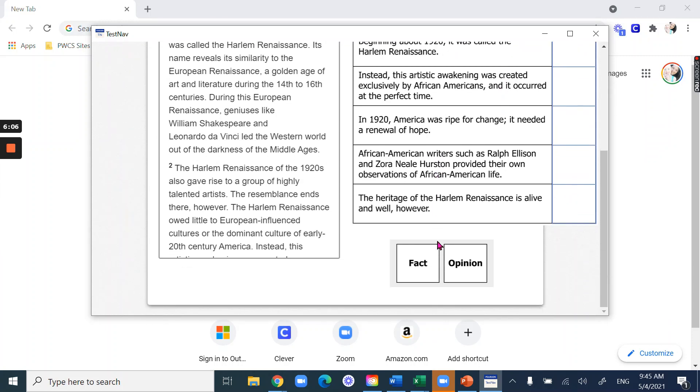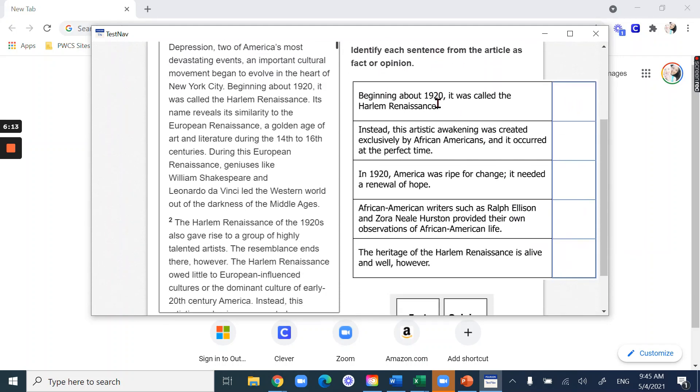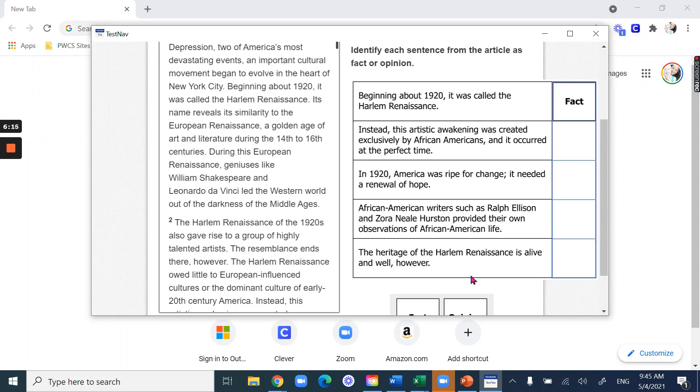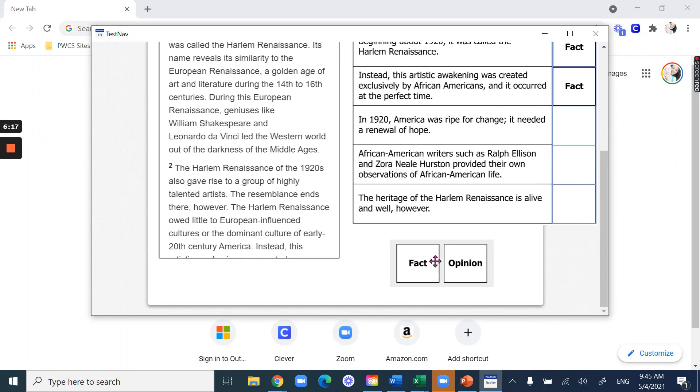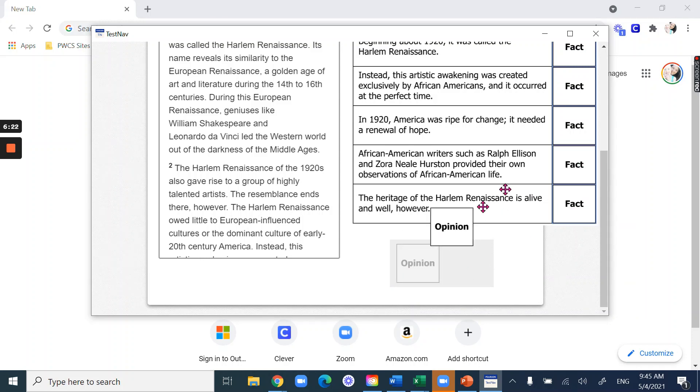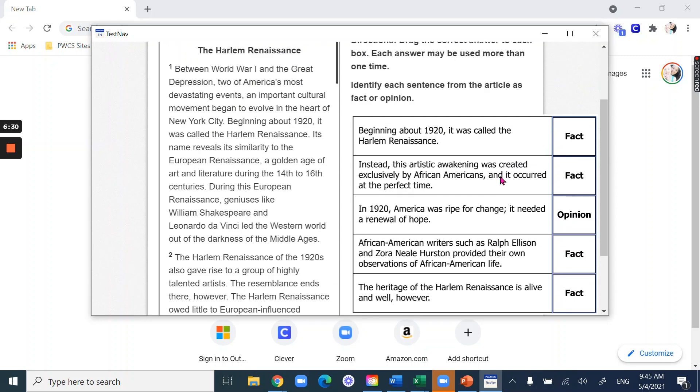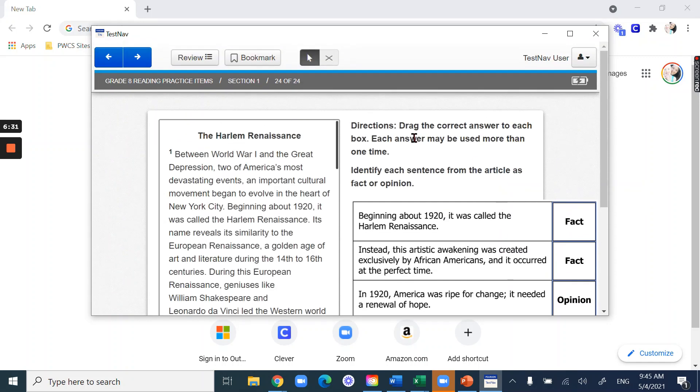For a question like this, it's going to have a fact and opinion button down here, and it says just drag the correct answer to each box. Each answer may be used more than one time. So if I thought all of these were facts, I can keep dragging that fact button over, so it just keeps replenishing. Or I can say no wait, this is an opinion. Wait, let's take this one back. Same thing, so this one's an opinion. So again, make sure you're paying attention to the directions.